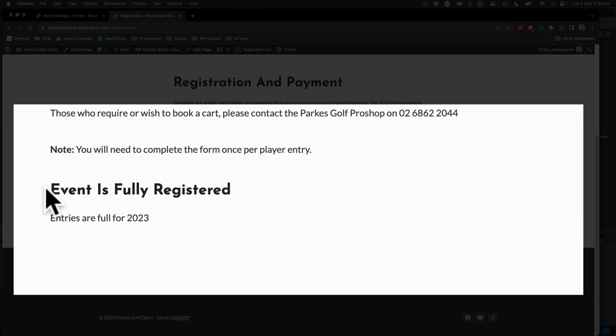Here, we can see that the form is no longer showing because the event is fully registered and entries are full for 2023.